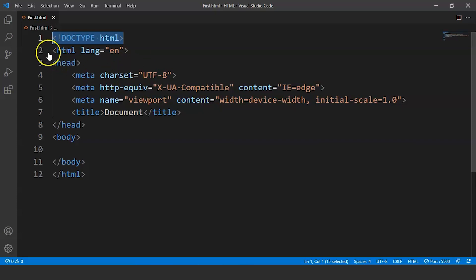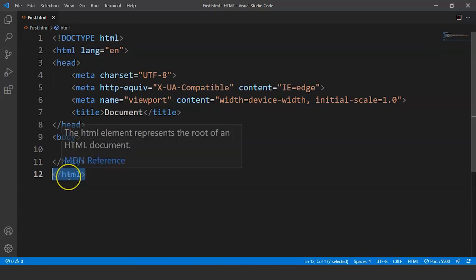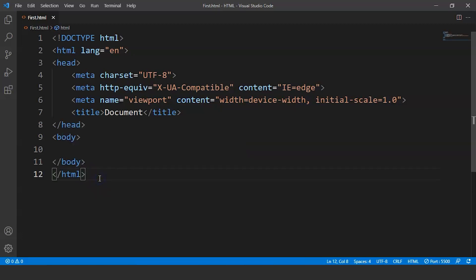The next tag we have is the HTML tag. You can see the HTML tag starts here and goes till the end — we have ended this HTML tag at the end of our HTML document. This tag is necessary for all HTML documents. The HTML tag represents the root and end of the whole document. It is a container tag that contains all other tags within it, so this tag is pretty mandatory in all HTML documents.